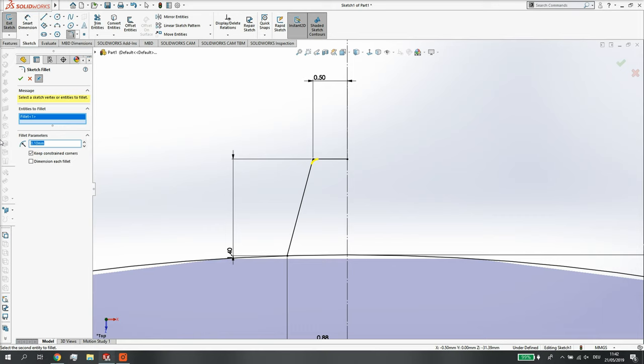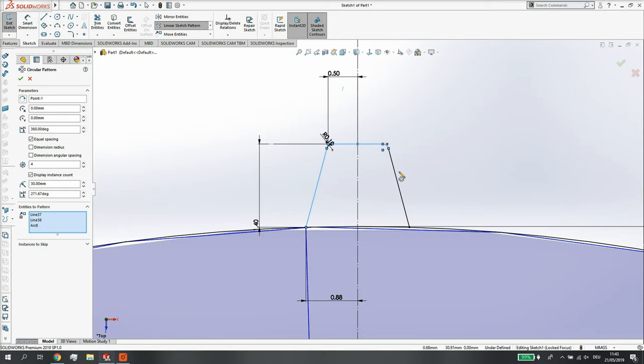I mean there's probably a standard for this. I don't know what it is. I just measured it and put it directly onto my sketch.